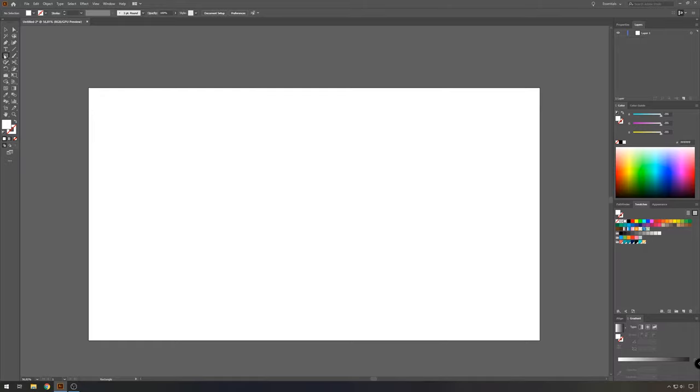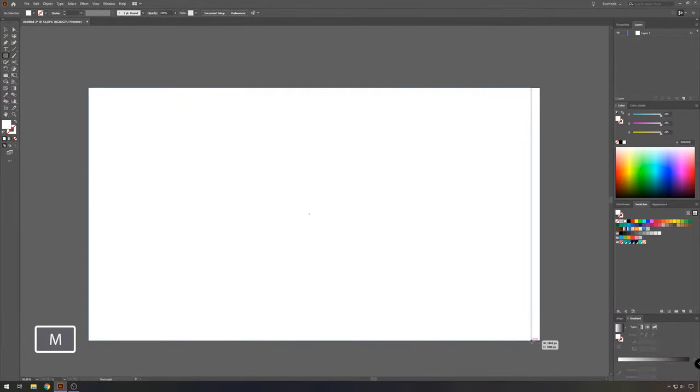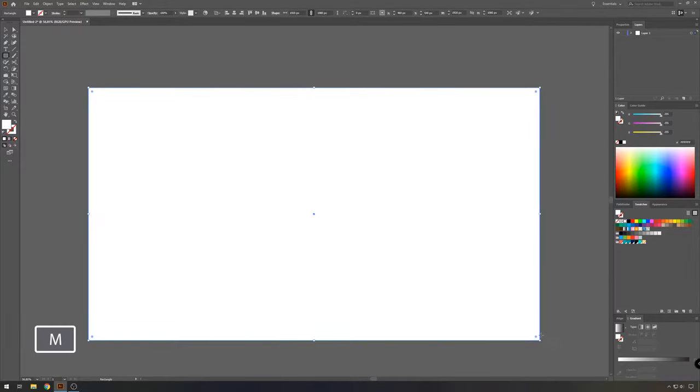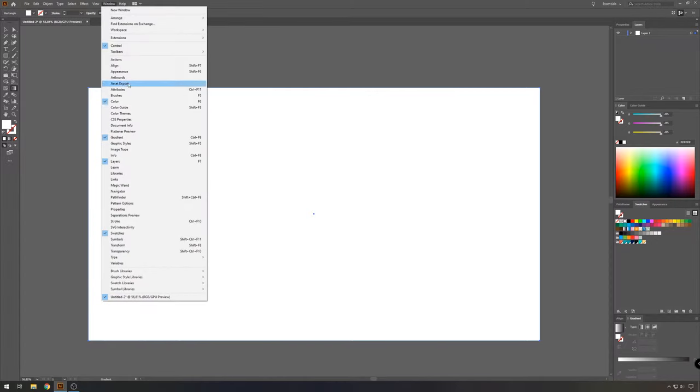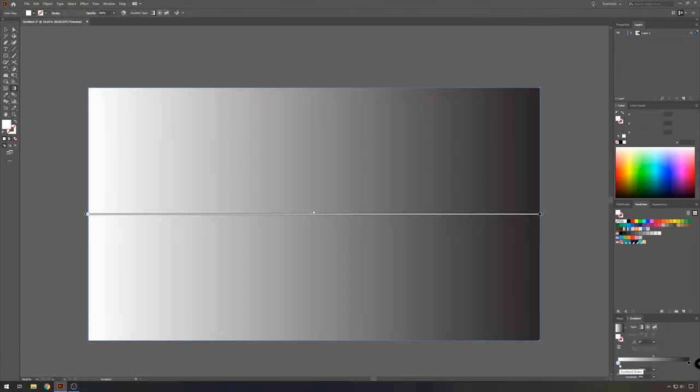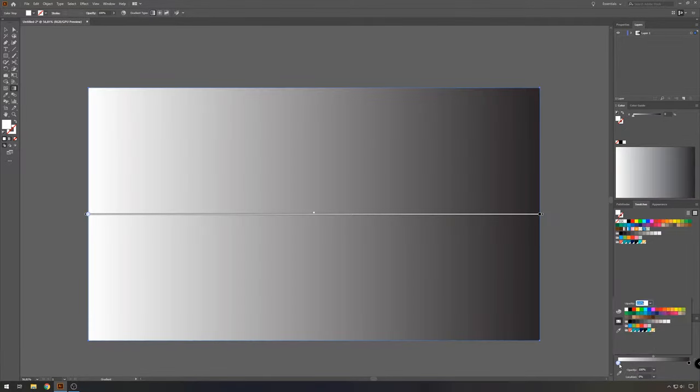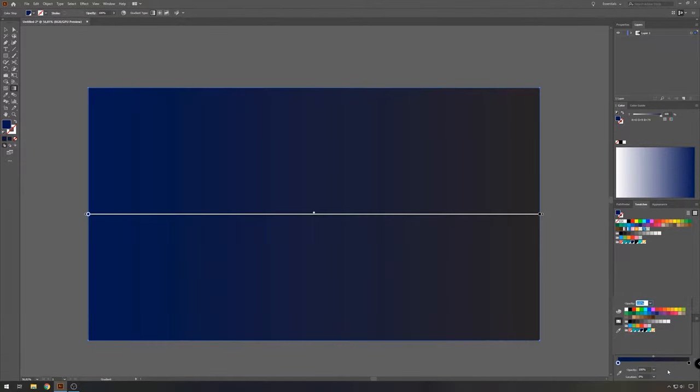So now we'll take the rectangle tool and we'll make a rectangle the size of our artboard. If you don't see the gradient window, you can go to window and then select gradient.